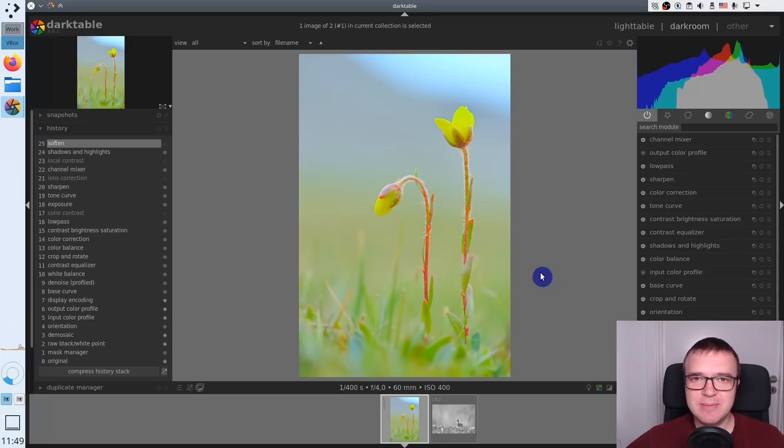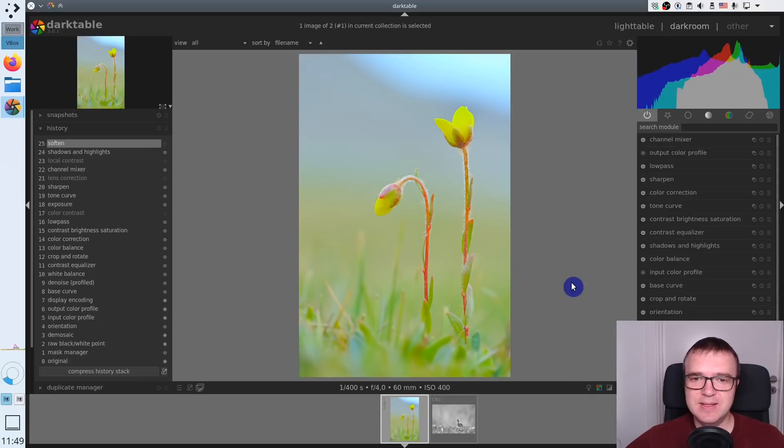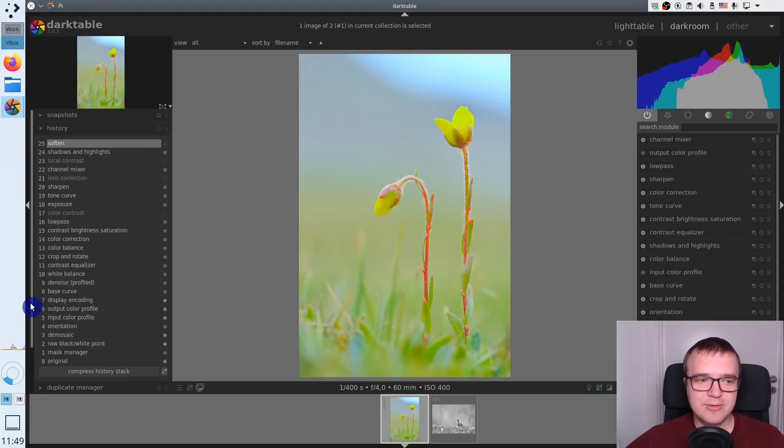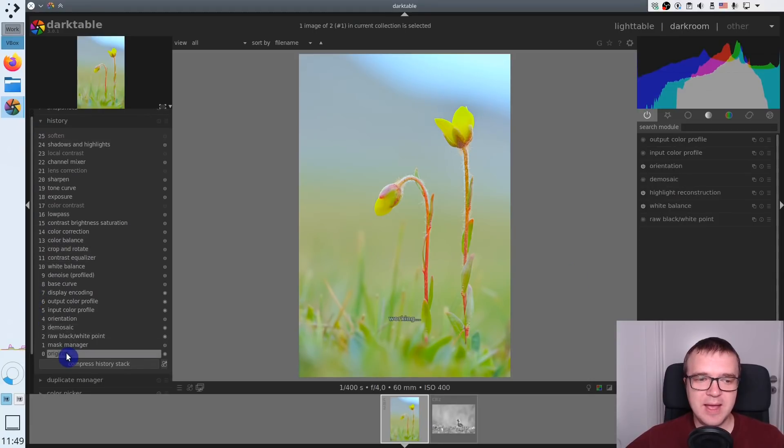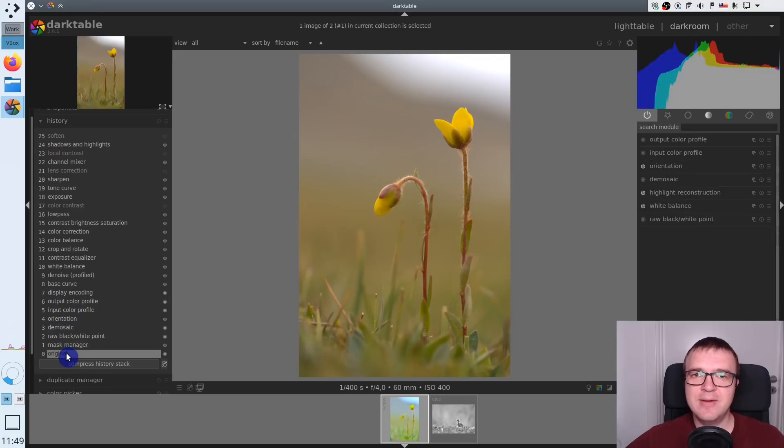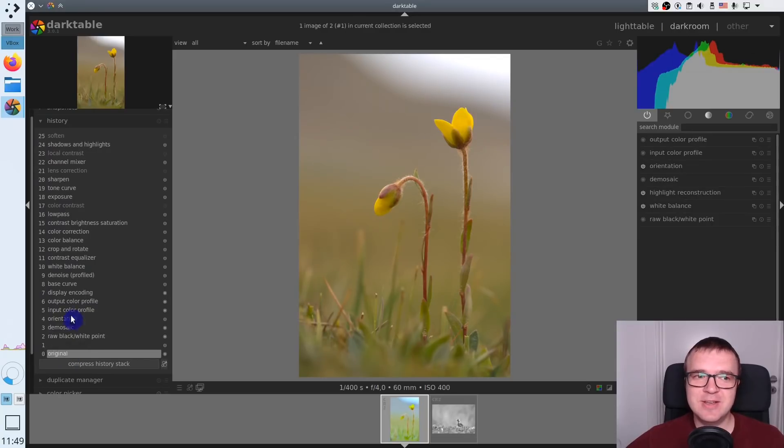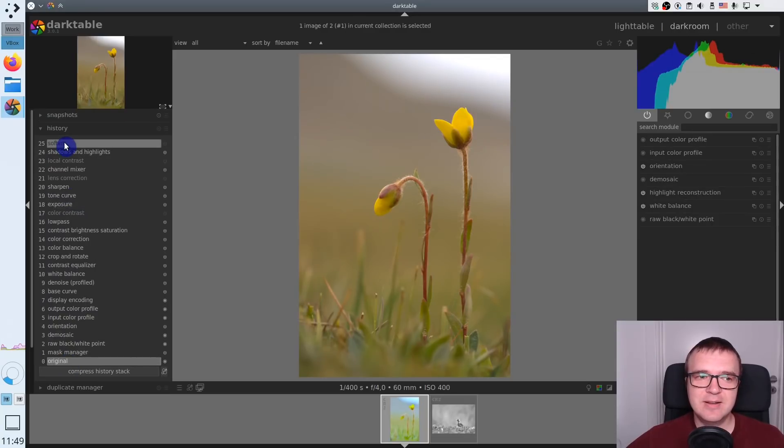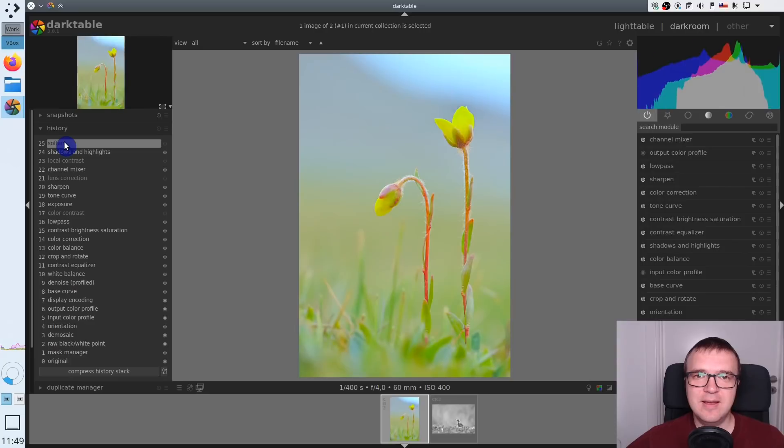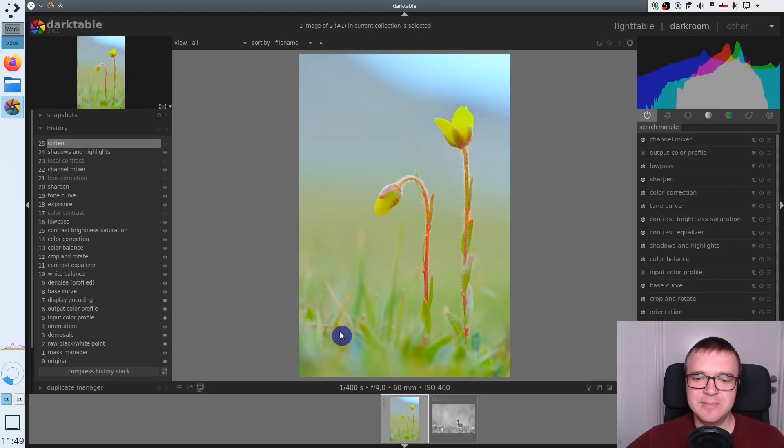I just want to show you some examples of how I use it. For example, you can see this image. This is a processed image. But if I go back to the history, I can show you how it looked as original image. This is the original image, and this is a processed image. The difference is quite incredible, isn't it?